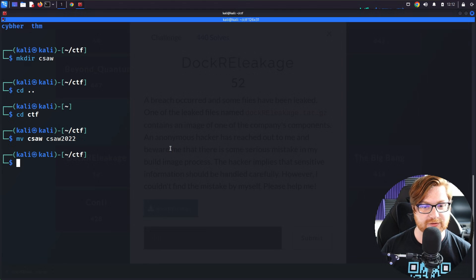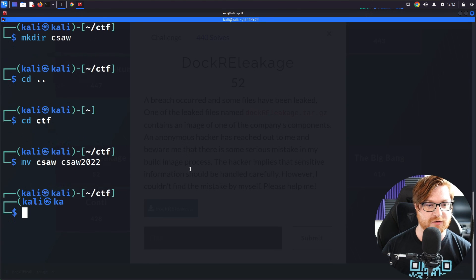Let's go ahead and download this thing. I'll hop over to my terminal. But wait, before we dive in, please allow me to include a message from today's sponsor.